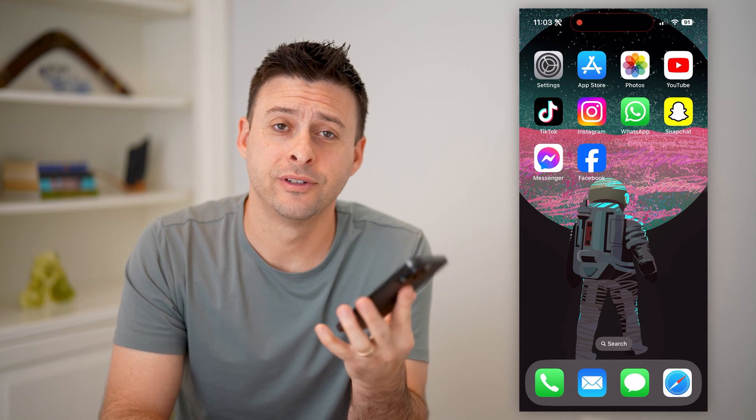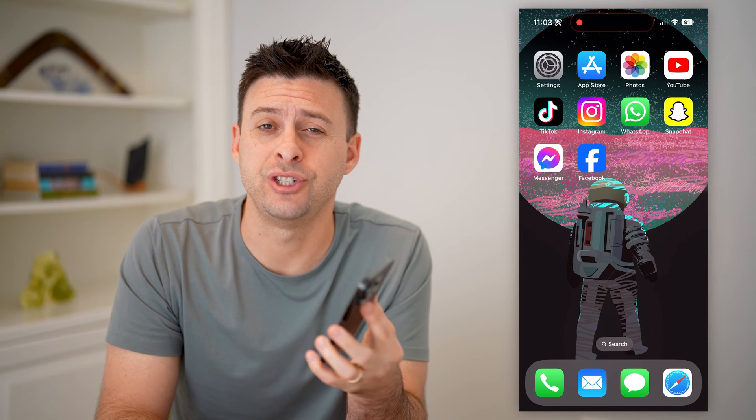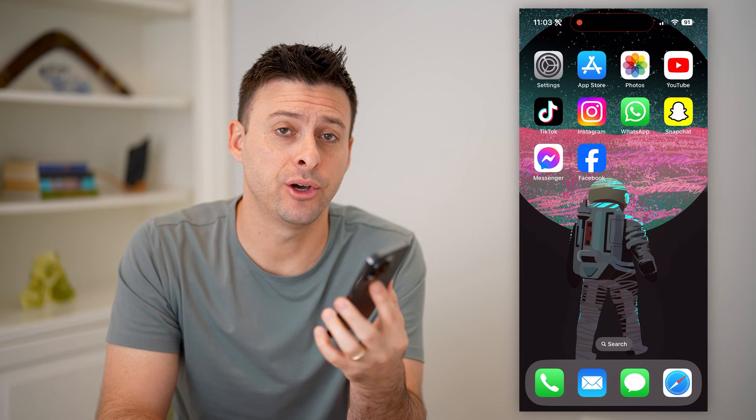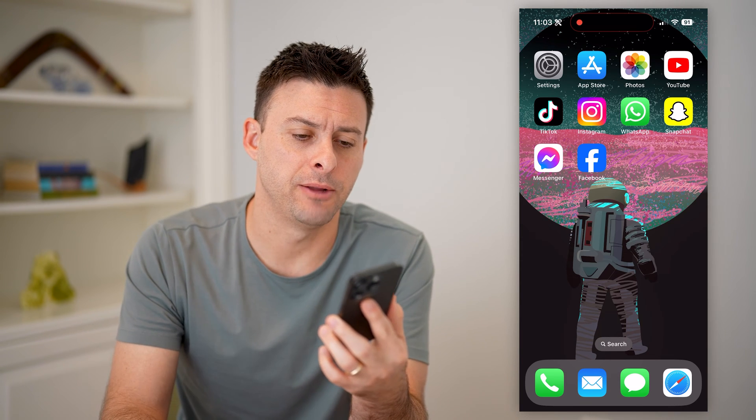Hey guys, Trevor here, and in this video I'm going to show you how to check backup codes on Facebook. It's pretty quick and easy, so let's jump right in.